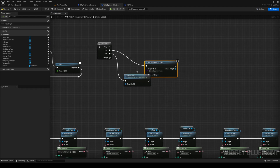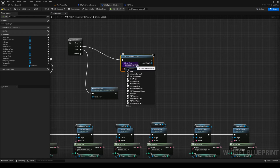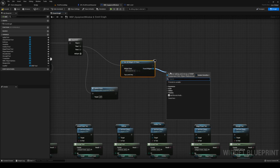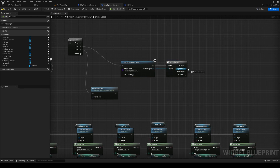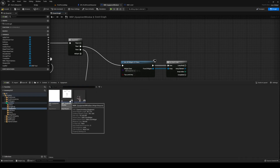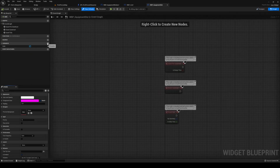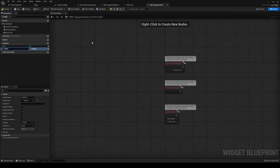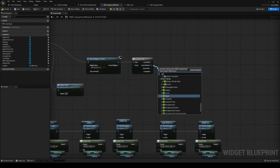Get all widgets of class — top level only must be unchecked — and we're going to get our equipment slot. Run a for each loop on that. We haven't set up the HUD ref variable on the equipment slot yet, so head over to the equipment slot blueprint, go into the graph, and set up HUD ref there. Compile and save — we'll come back here in a minute.